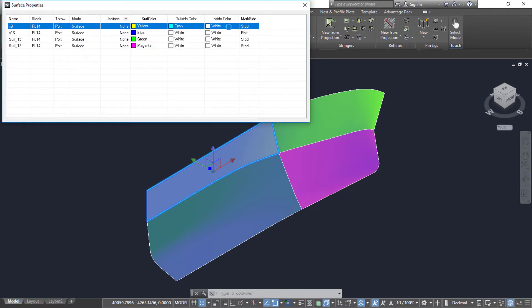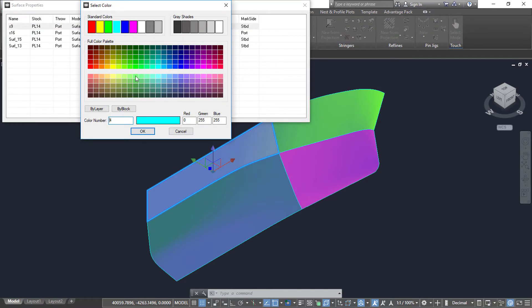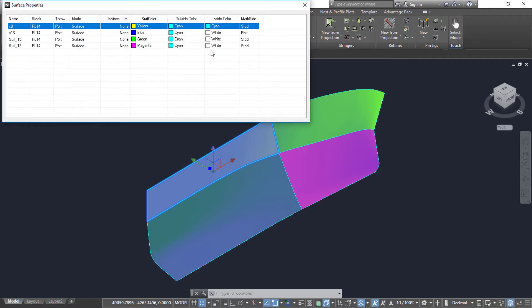Setting the marked side will be important later when we expand the surfaces, as this will be the side of the surface oriented upwards and the side of the plate that will be marked.